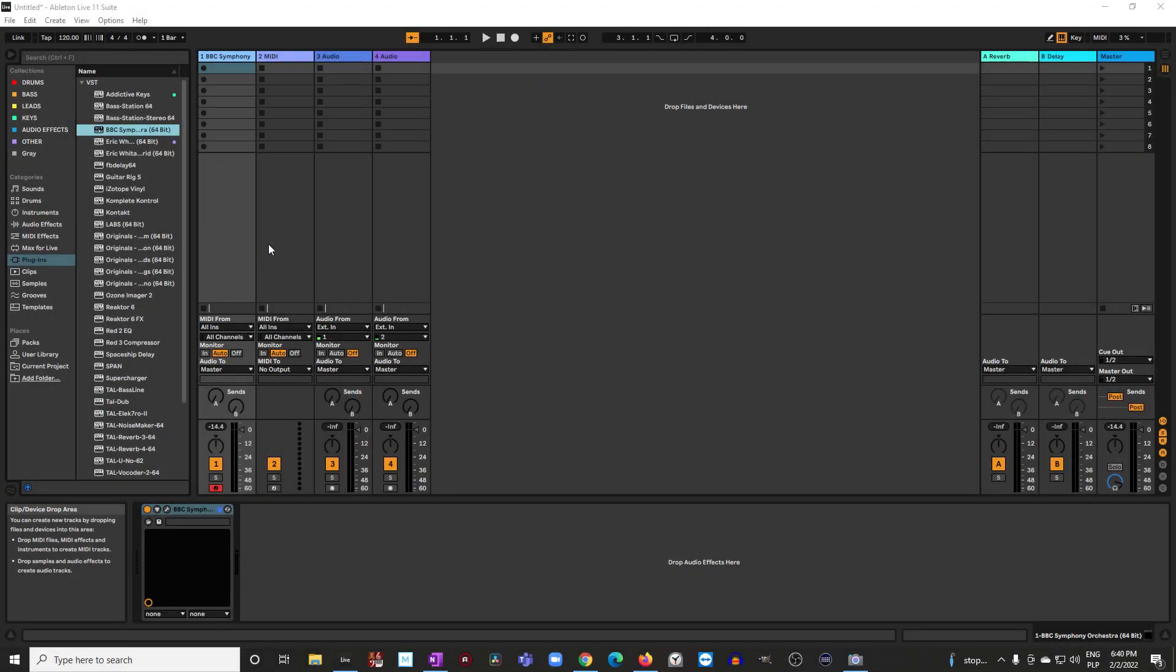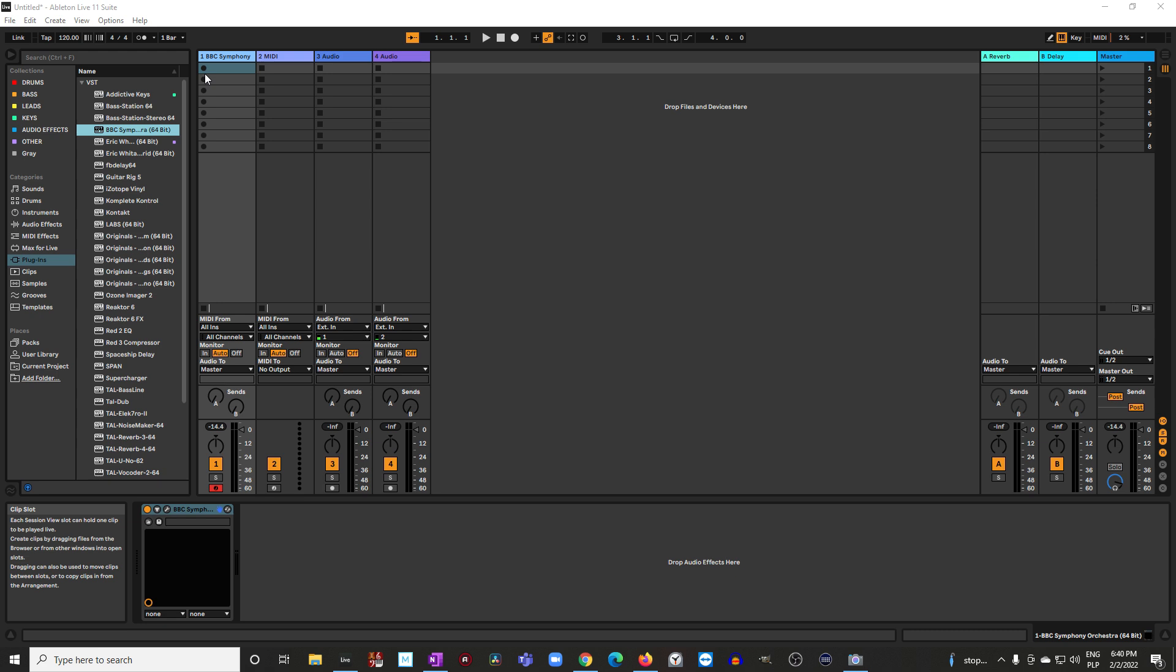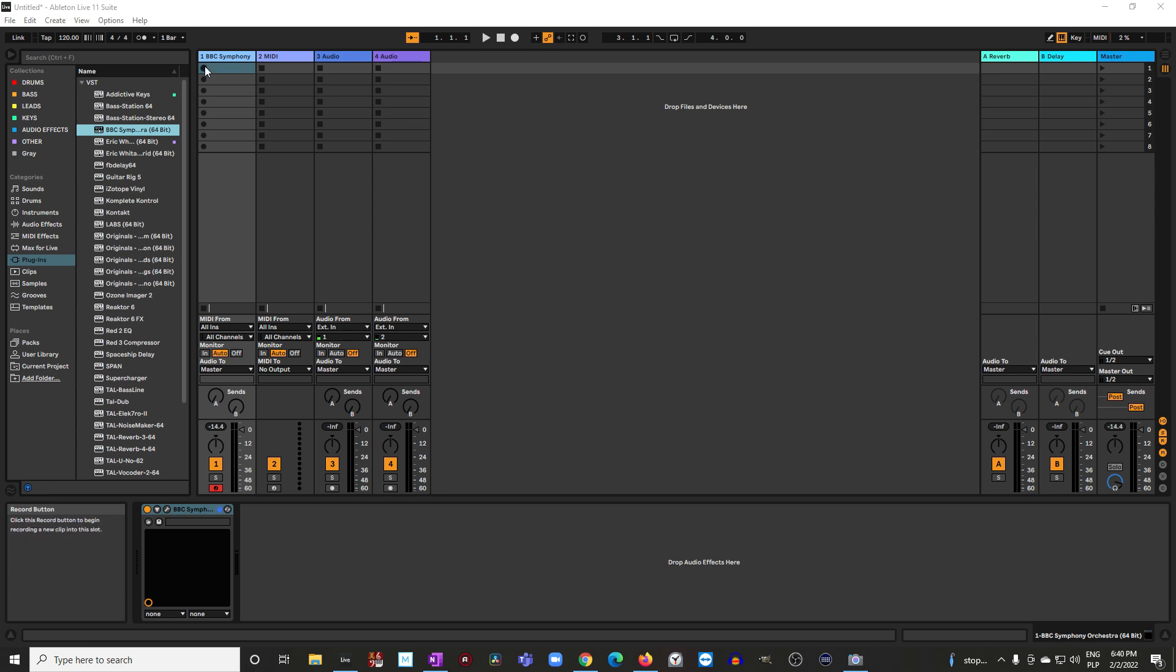One way of entering notes is just to play and record what you are playing. Let's do this. Now I will press the record button. It's very important that I'm recording in this slot here in this scene.